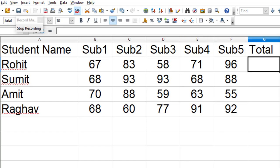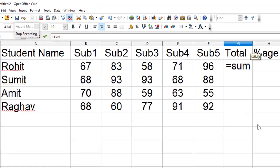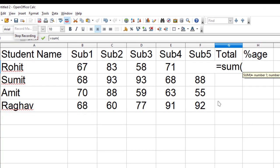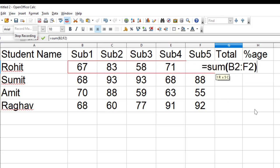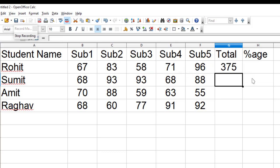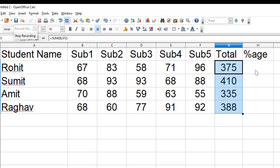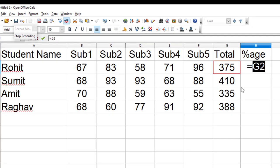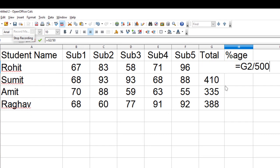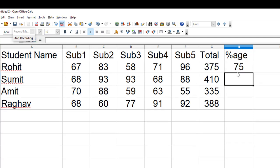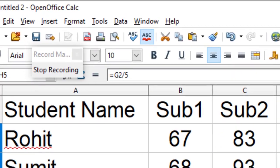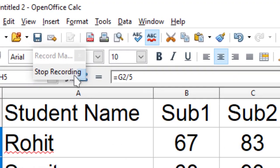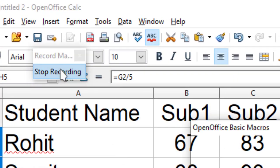I write over here sum, and then I do this for the summation, and then for percentage, I write this formula. Now if I think that I have done, I can click on stop.